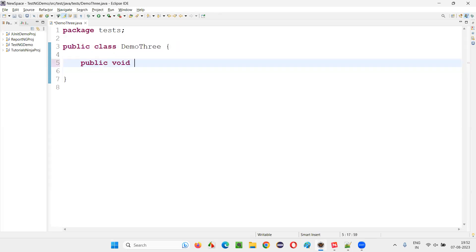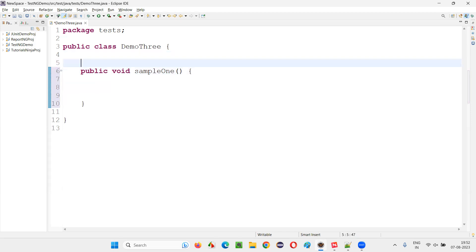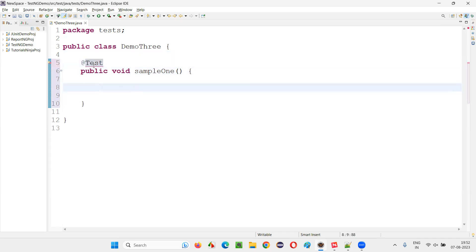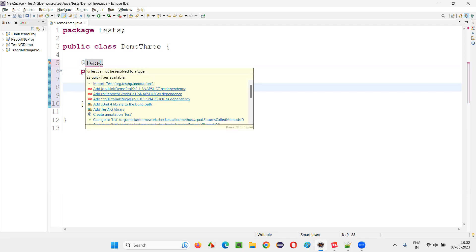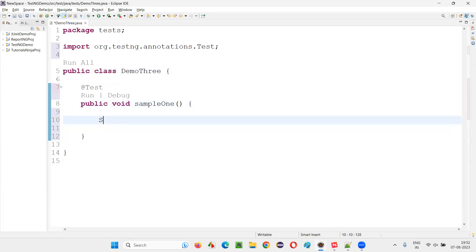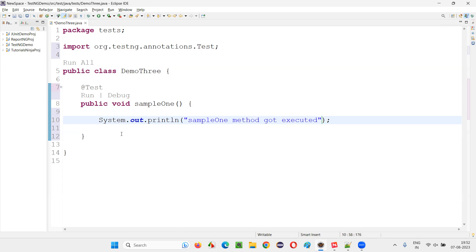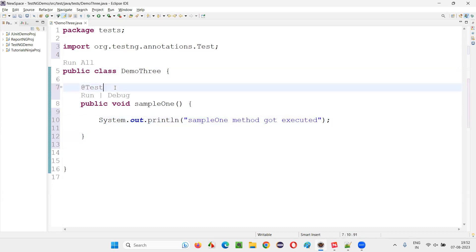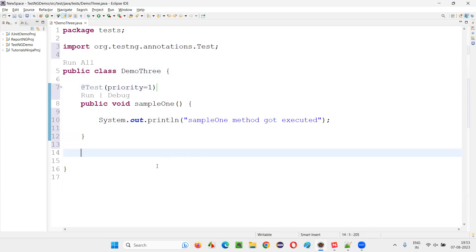Here I'll create a method — public void sampleOneMethod — and I'll convert this method into a TestNG test method. First of all, add the @Test annotation and import it from the TestNG library, and simply write System.out.println with 'sample one method got executed'. I'll give the priority as one for this method so that it will run first — priority is equal to one.